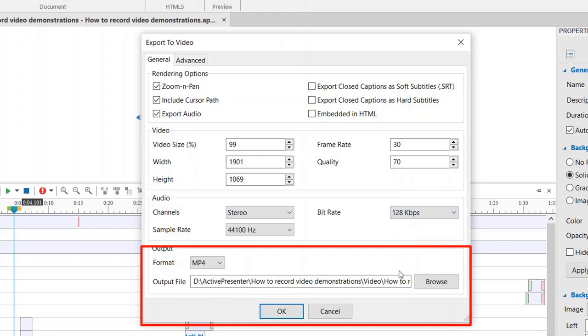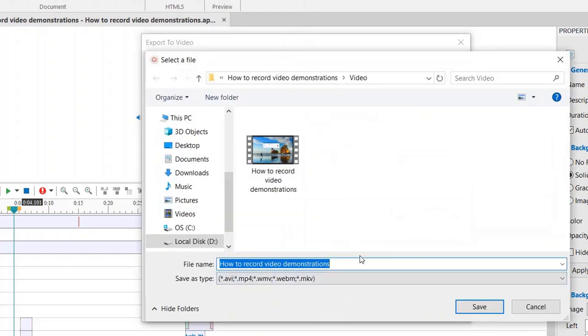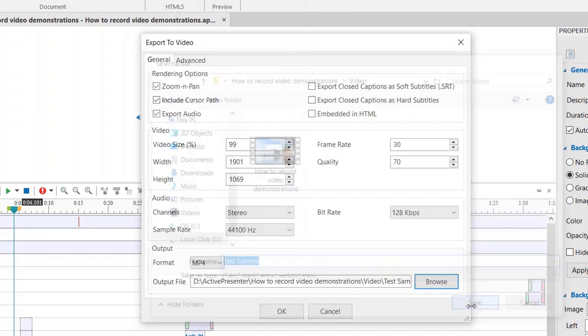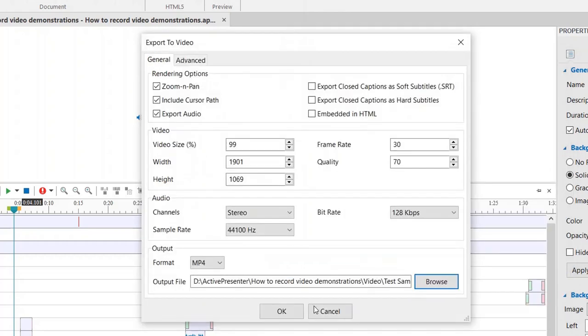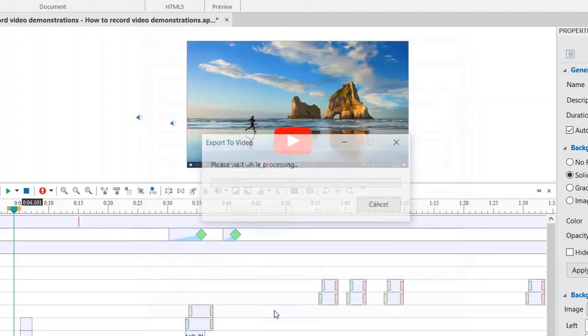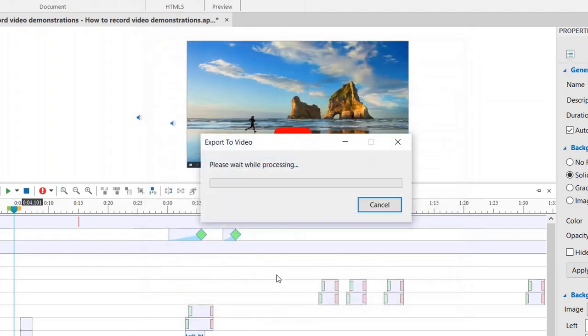At the bottom of the window is where you can select your video file format, saving location, as well as the name of the video. Once everything is OK, click OK to start rendering.